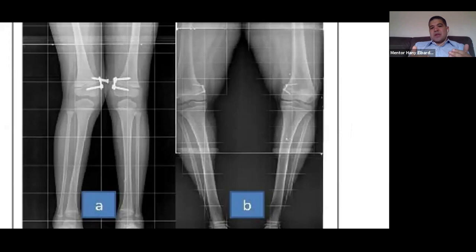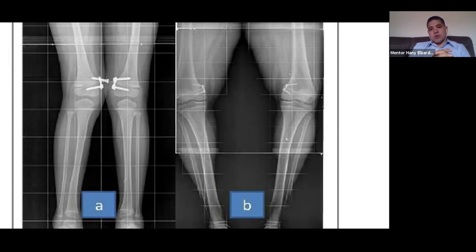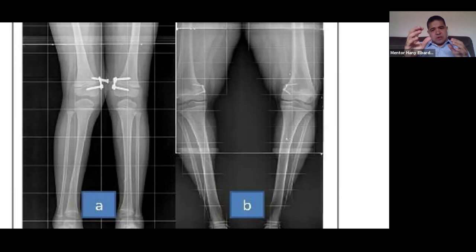On X-ray, you can tell whether an eight plate is new or has been in for some time: if the screws are parallel, it is recent; if the screws are divergent, the plate has been working for a while. The hole of the plate allows the screws to divert as growth occurs. If the examiner shows you an X-ray with divergent screws on the medial side of the distal femur, the correction has been active for a year or more. If the patient has now developed a varus deformity, this is an overgrowth complication — the correction has gone too far, converting from valgus to varus.